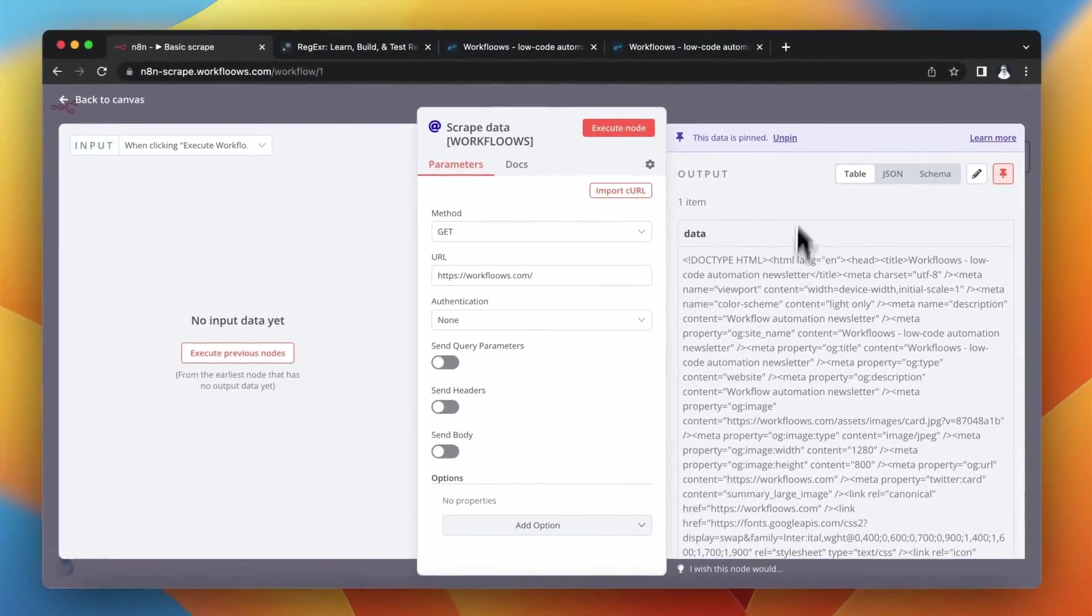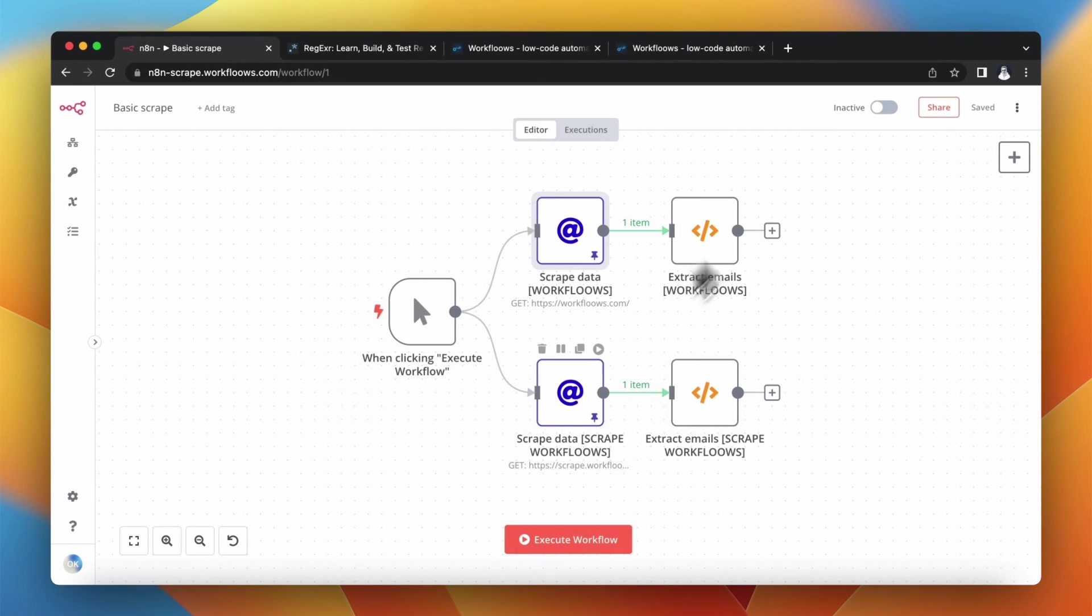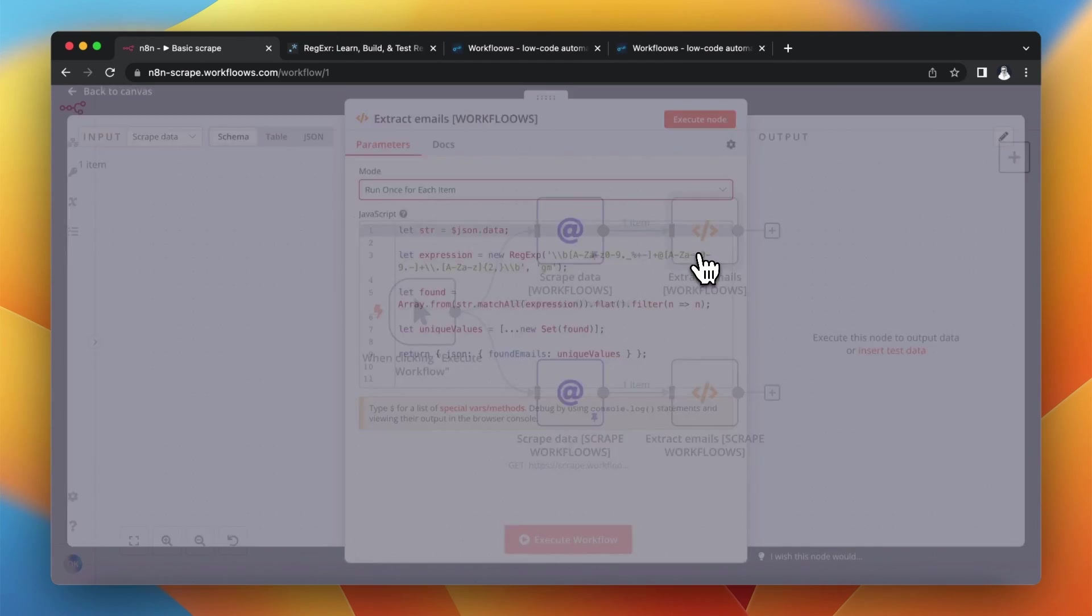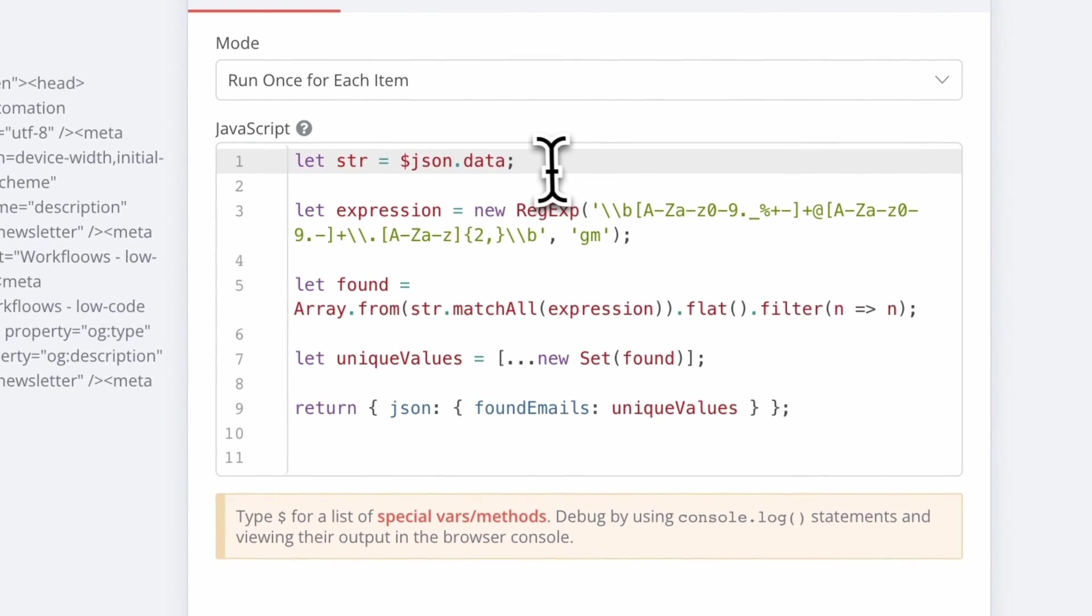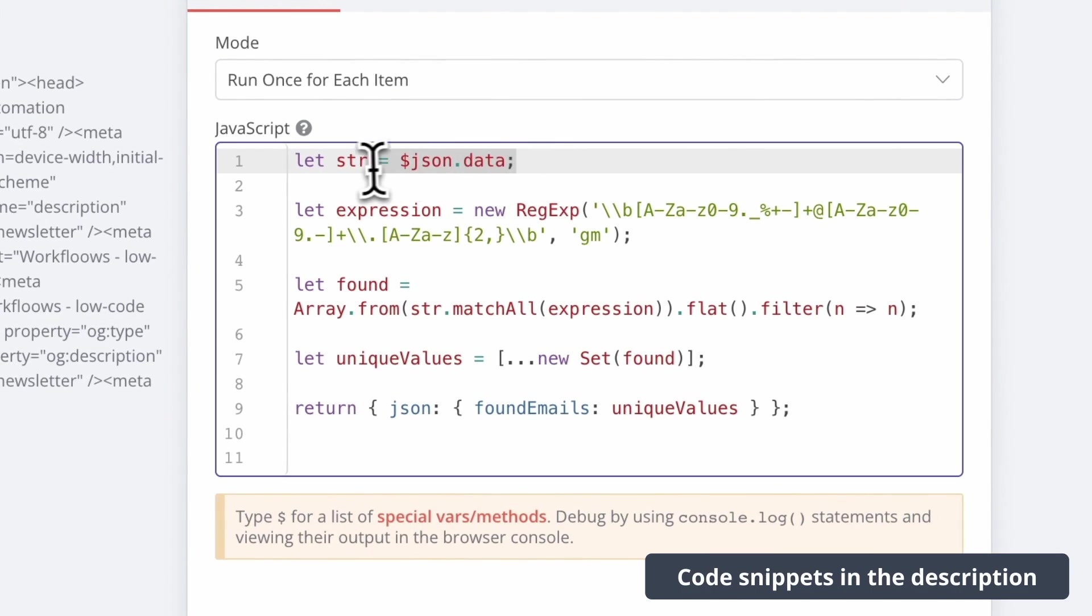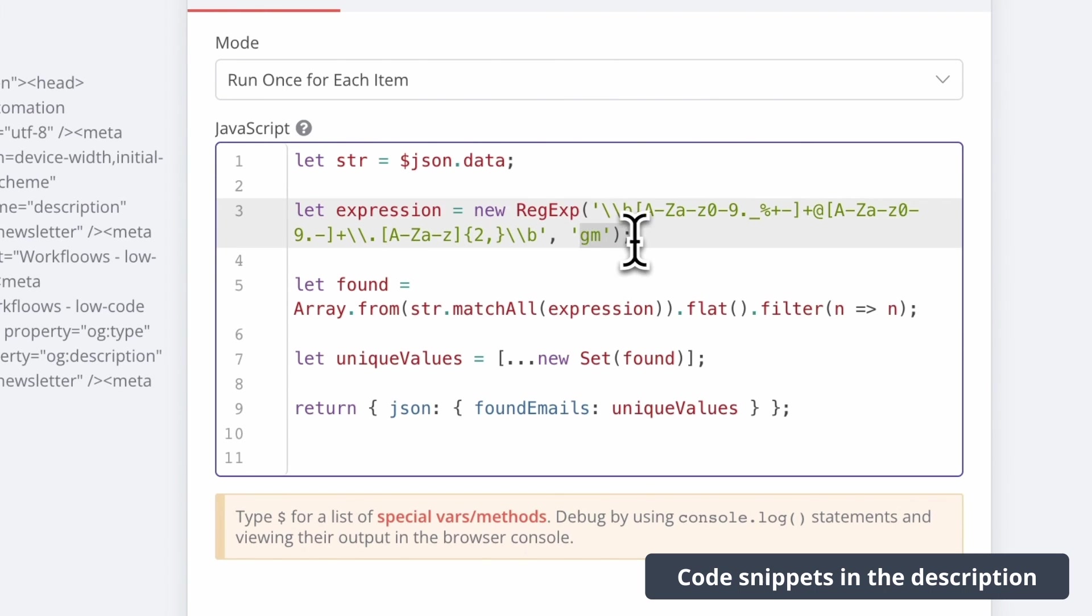So I've pinned the data in both HTTP request nodes and I also added the code nodes where I pasted the snippets of the JavaScript code.